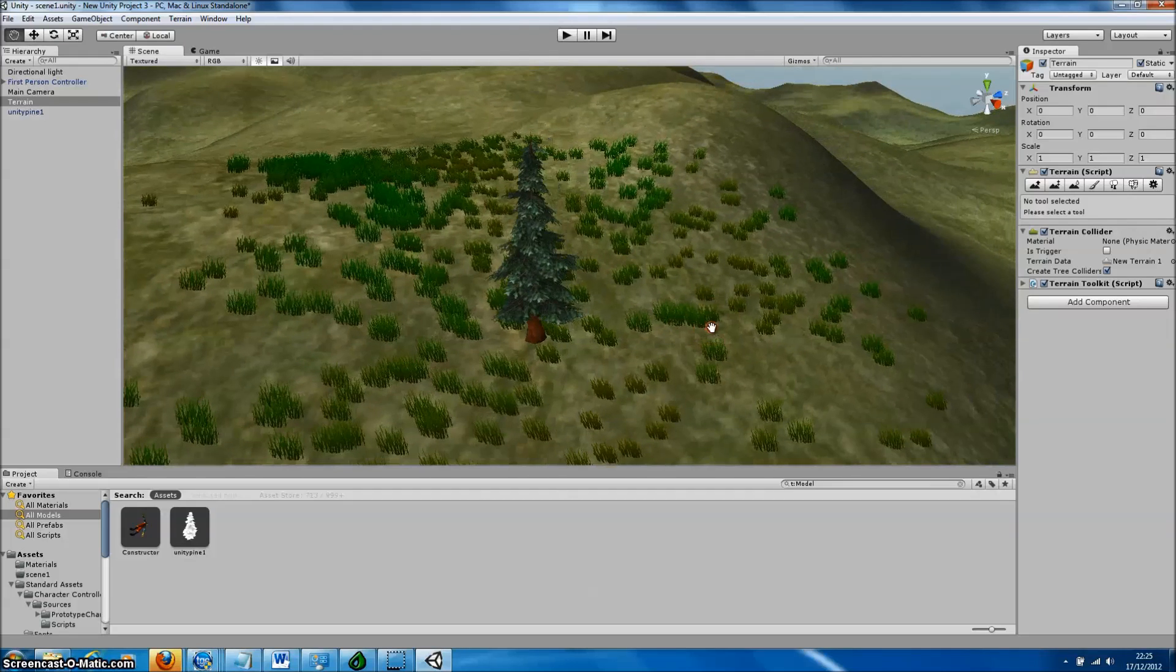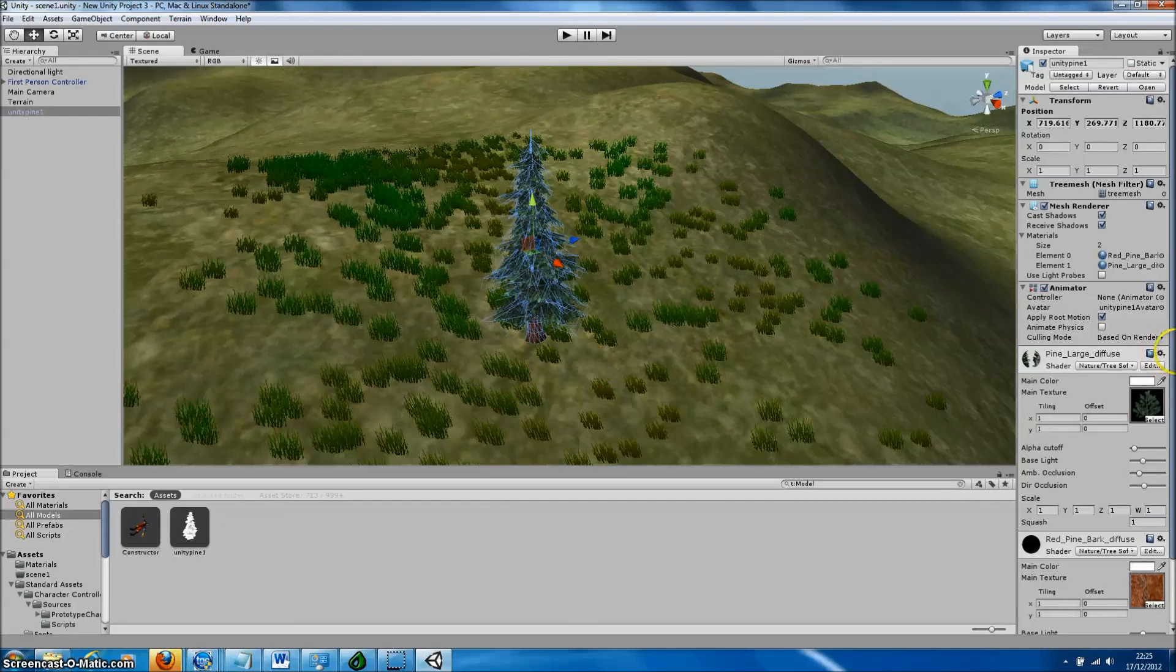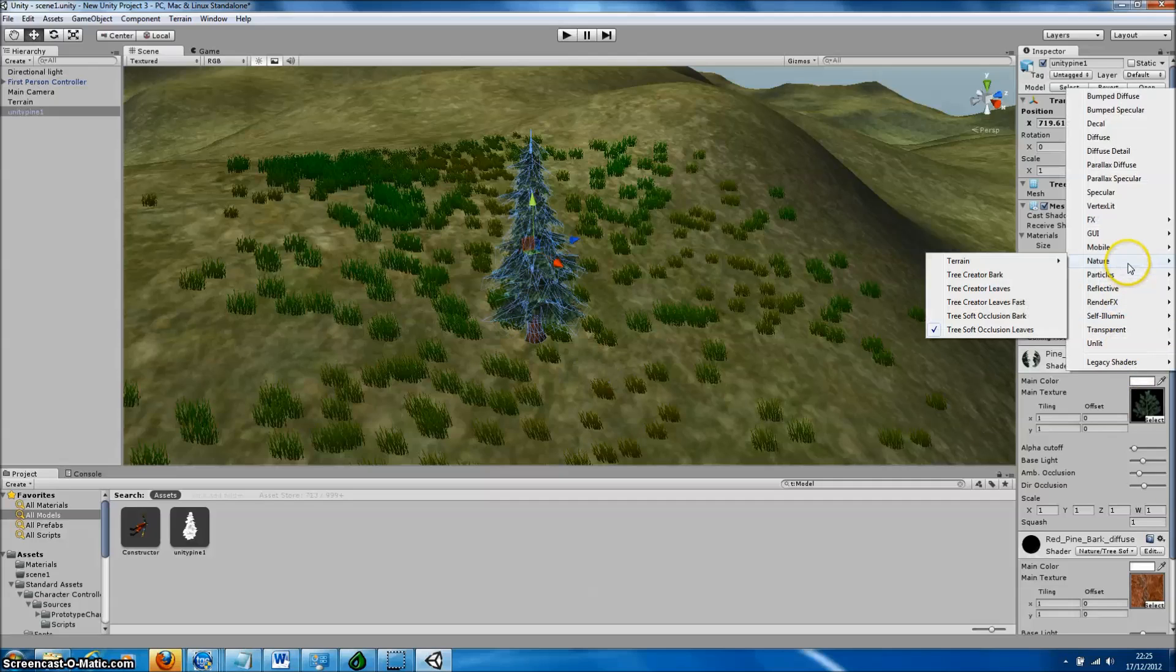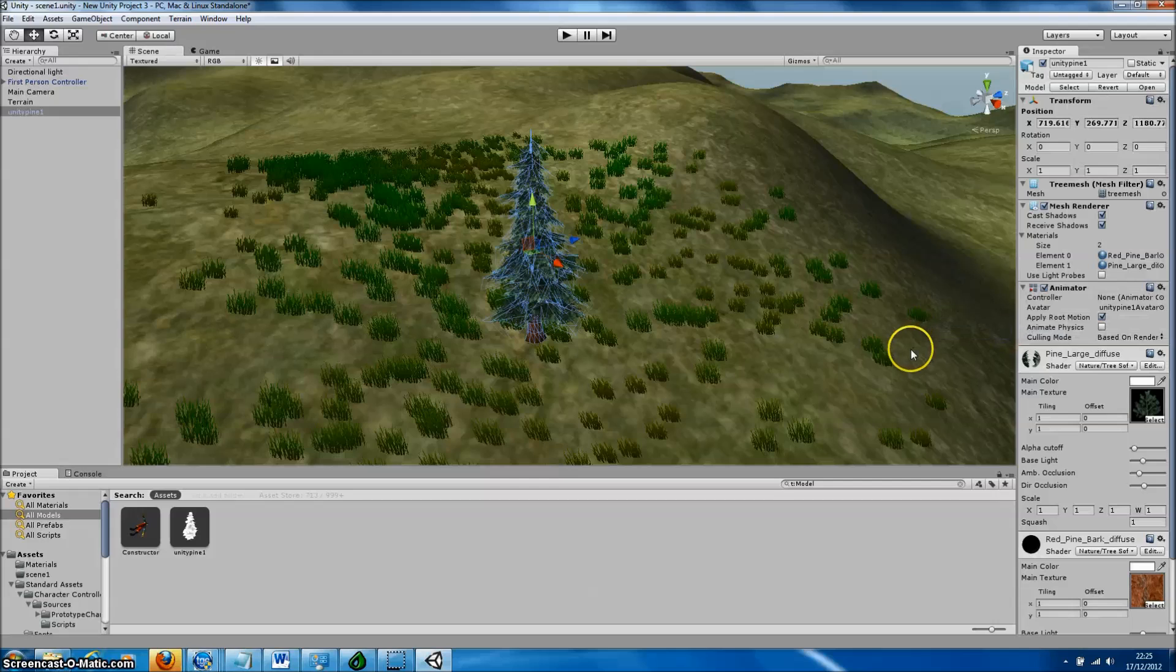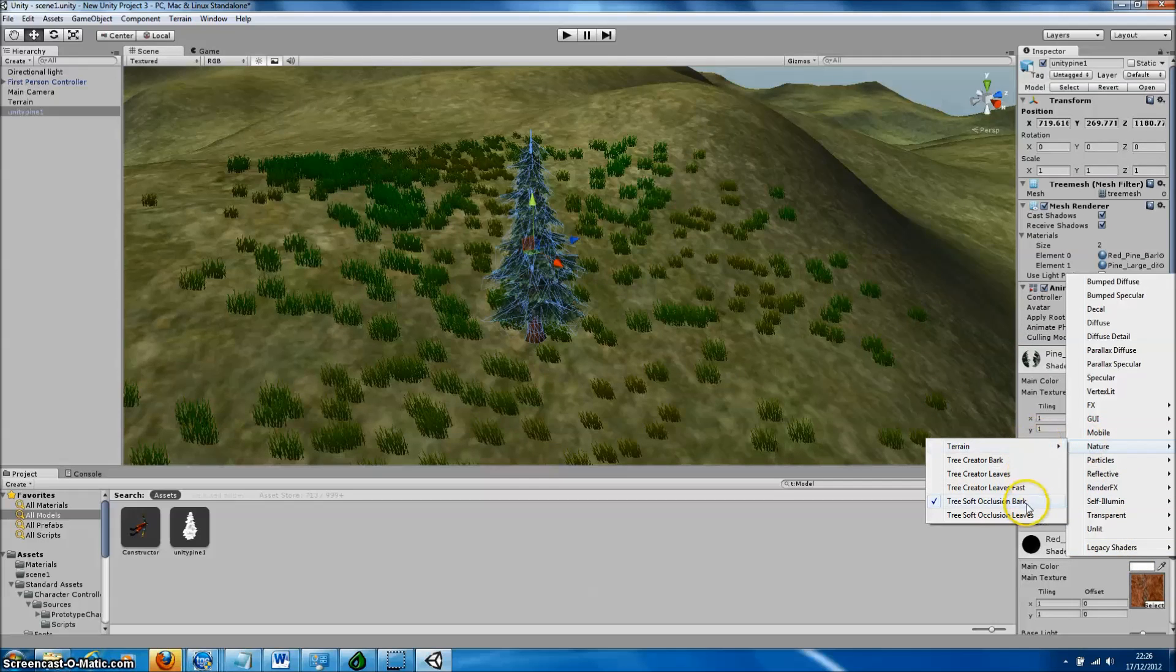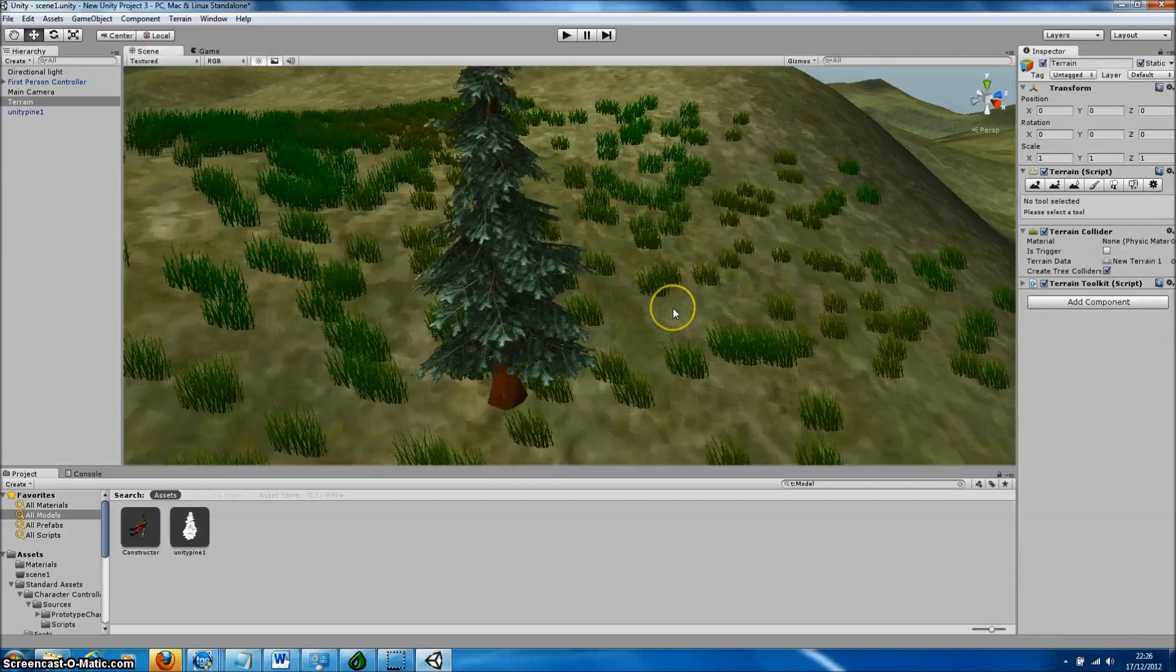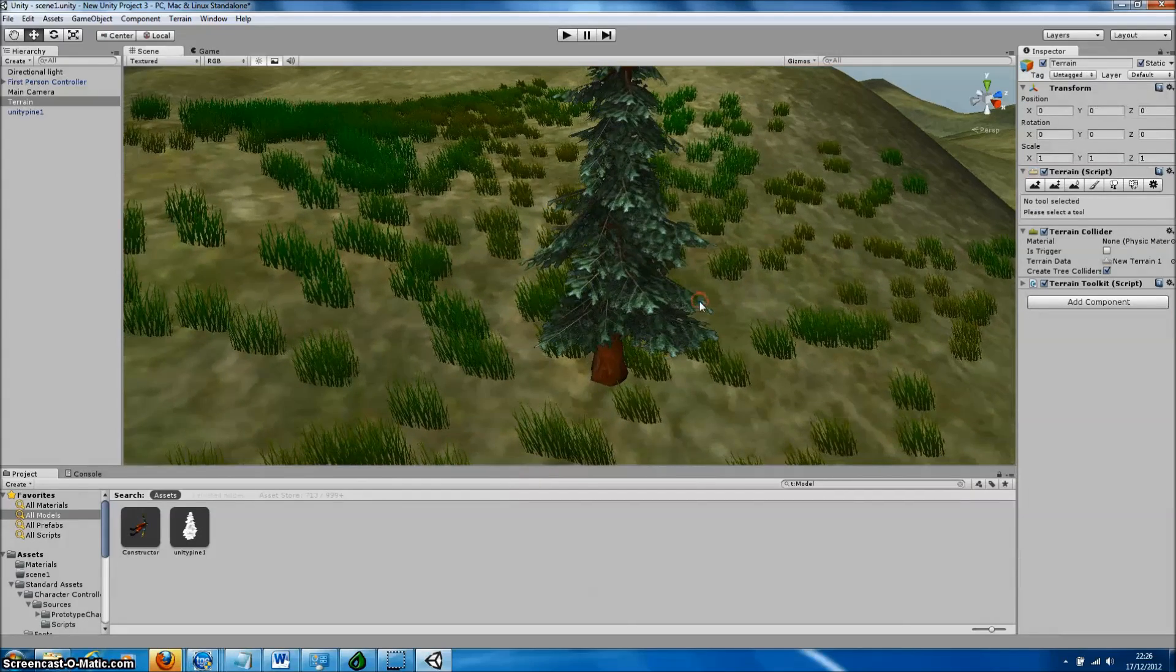Since we'd like to paint our tree directly on the terrain, we need to ensure that it's using the proper shaders. So we just click on the tree, and then in the Materials inspector, just make sure the shaders are set to Tree Soft Occlusion Leaves and Tree Soft Occlusion Bark, which they were done automatically during this import.